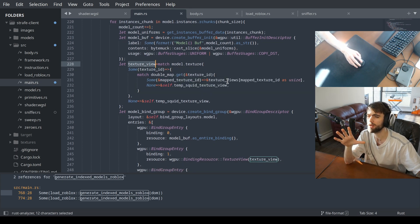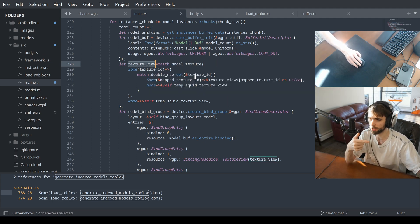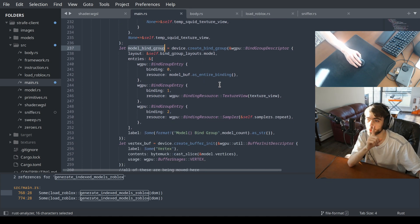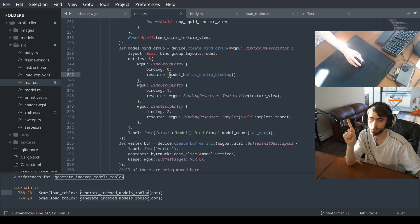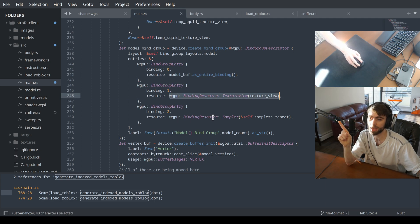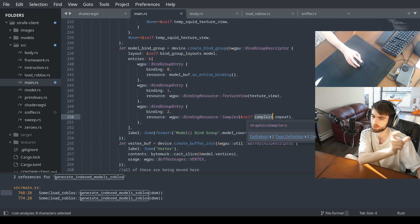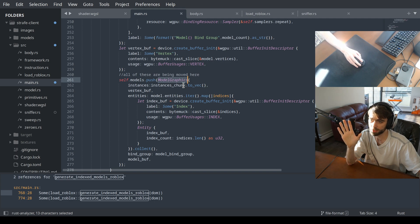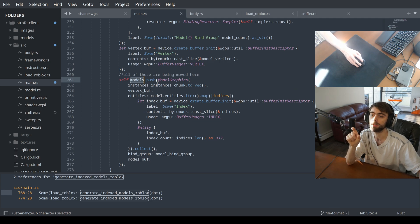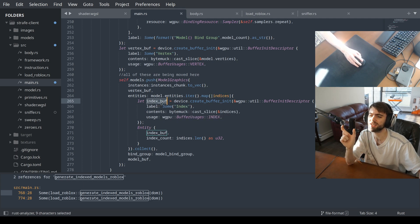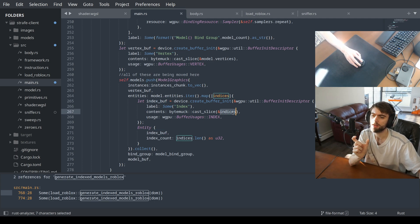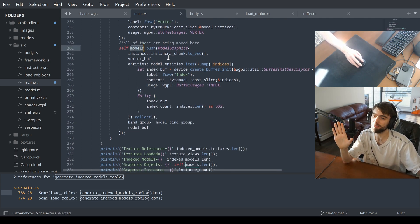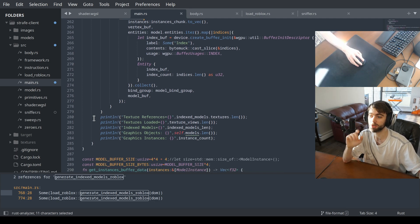We grab a reference to an existing texture view that we already loaded. We create a bind group for the model that has all of those CFrames, which texture we're looking at, and a sampler that says tile the texture according to the texture coordinates. Then this is the vertex buffer — all the vertices the model is going to use. This is the model graphics object; it gets pushed into the list of models to draw. We're done — the graphics are on the GPU.